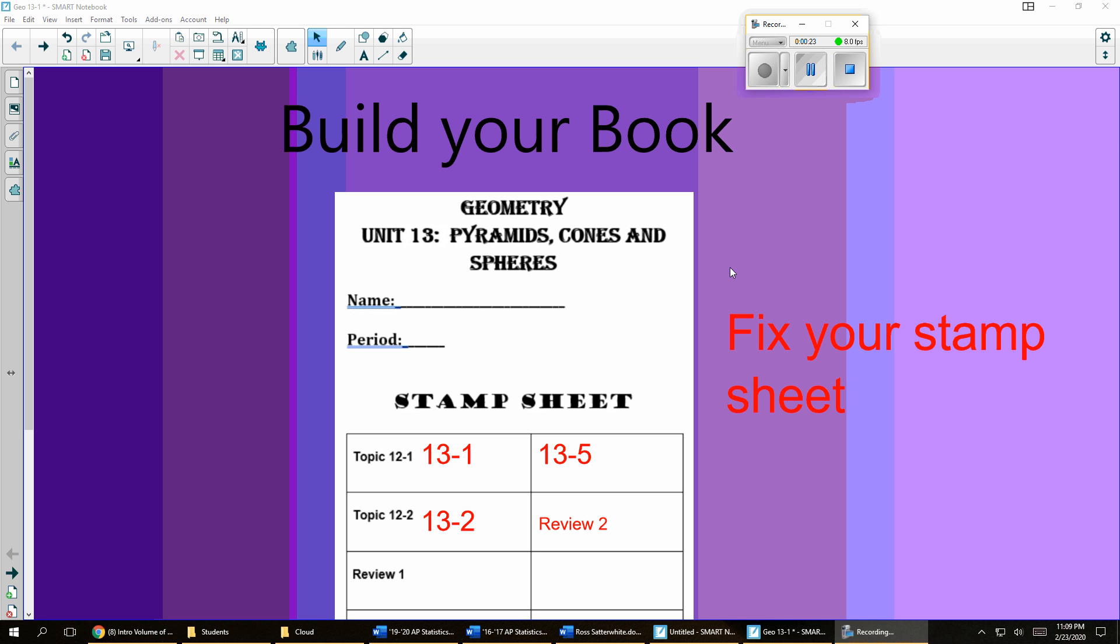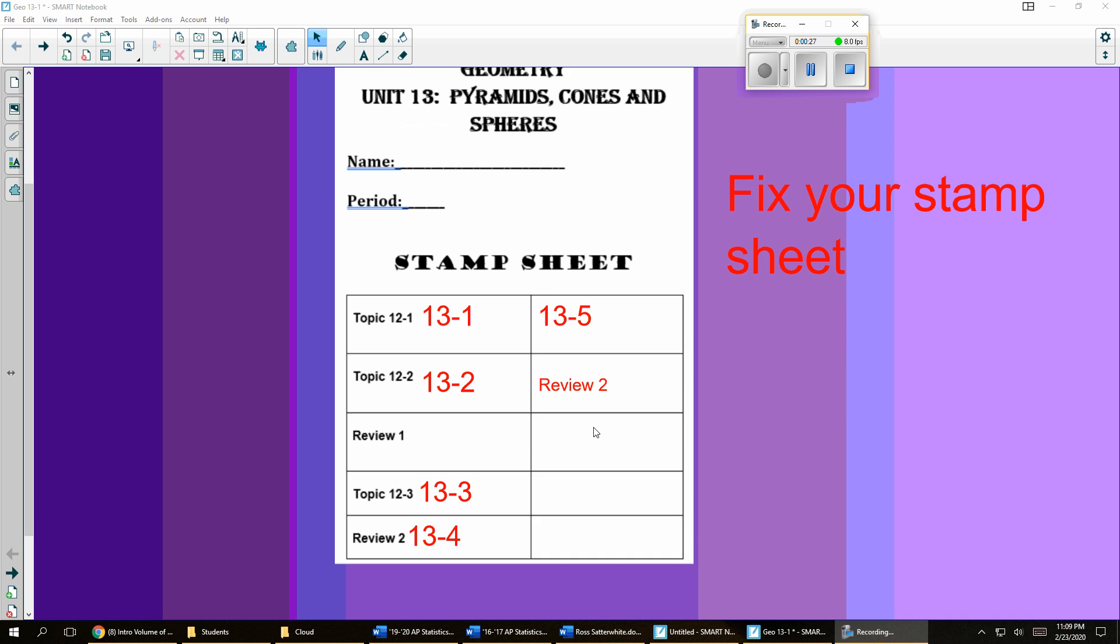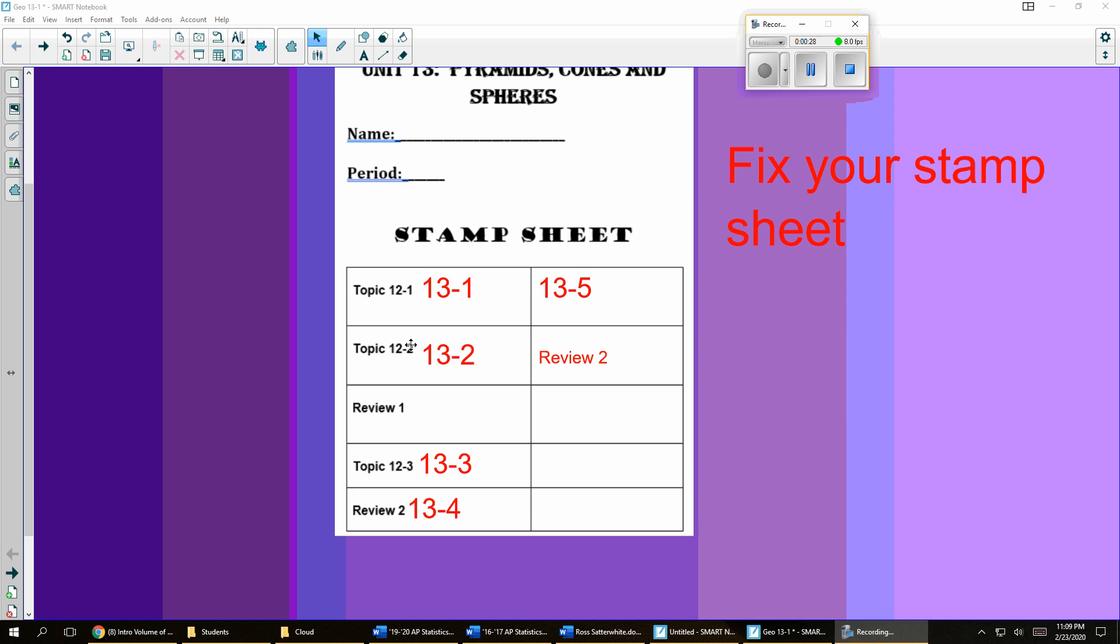Now that you have your notebook, the first thing we need to do is fix the front page. We made a mistake on it and forgot to change it since the last unit. So you can see the 12-1 and 12-2 need to say 13-1 and 13-2. Topic 12-3 should be 13-3. Review 2 needs to be 13-4.